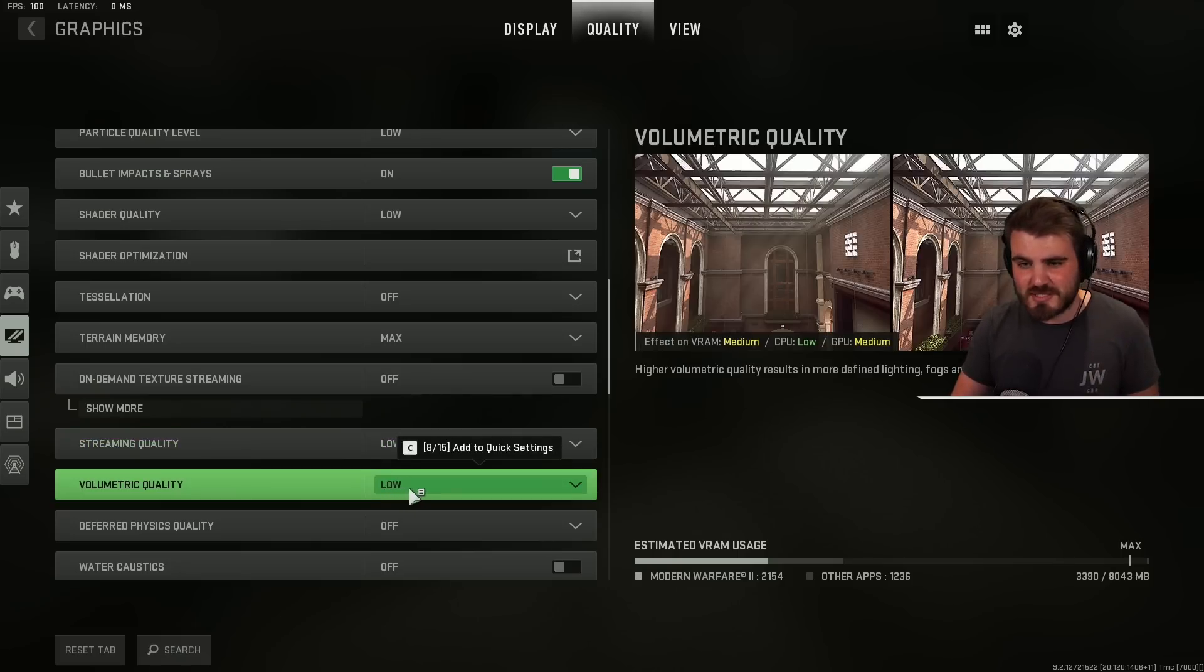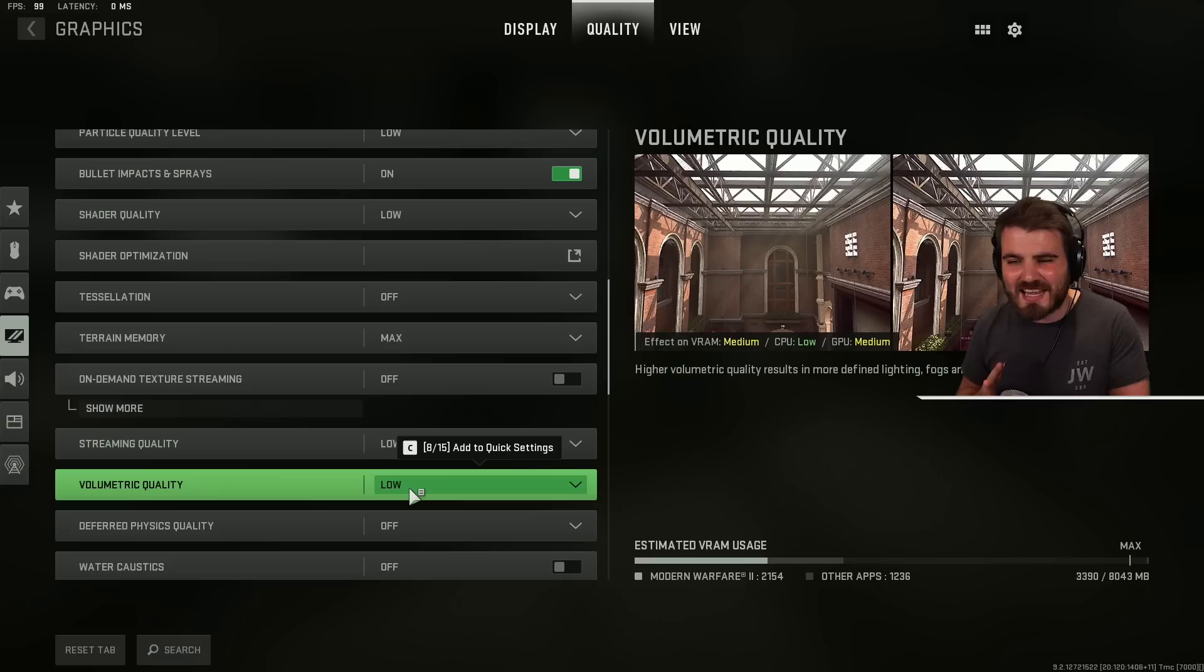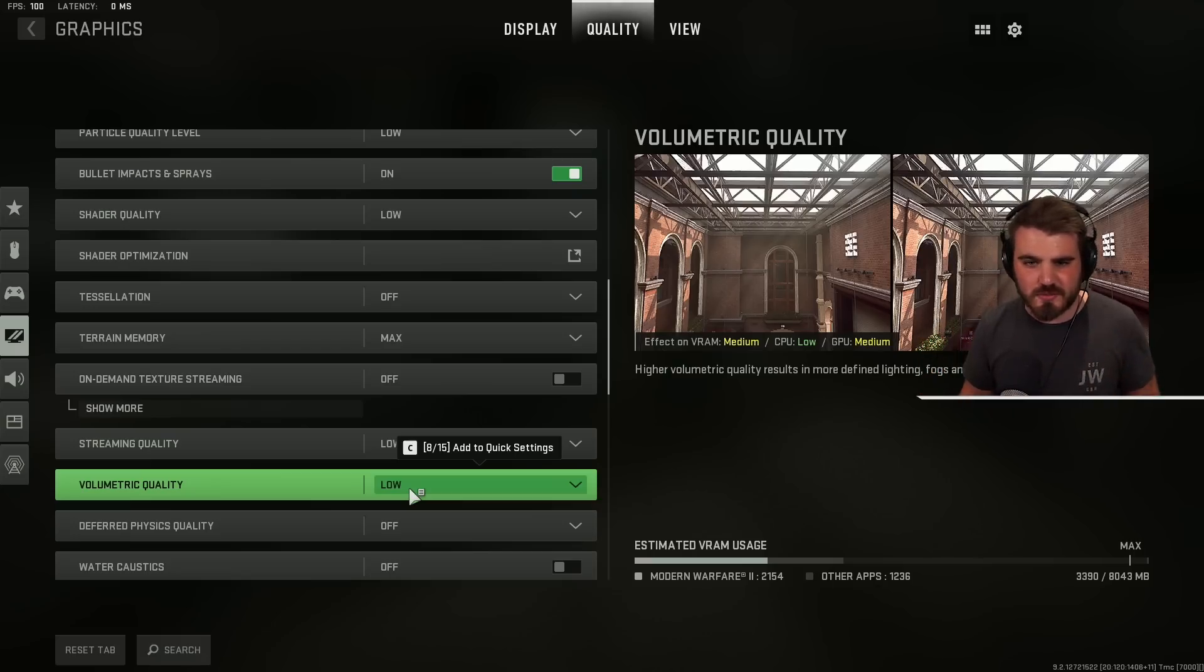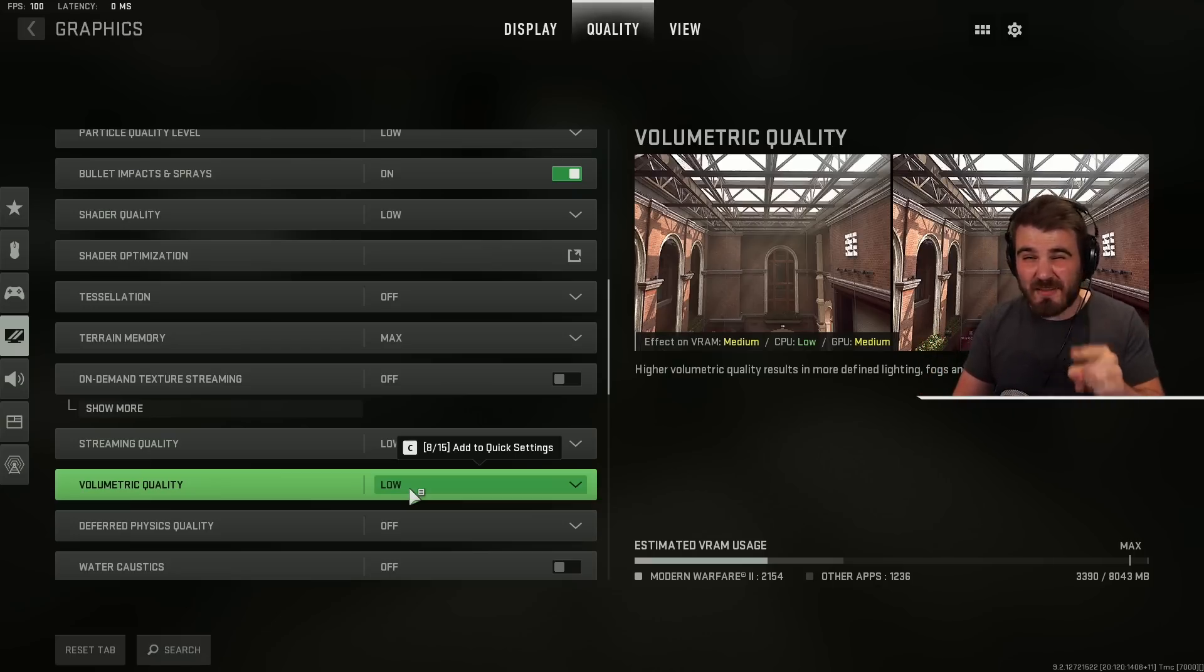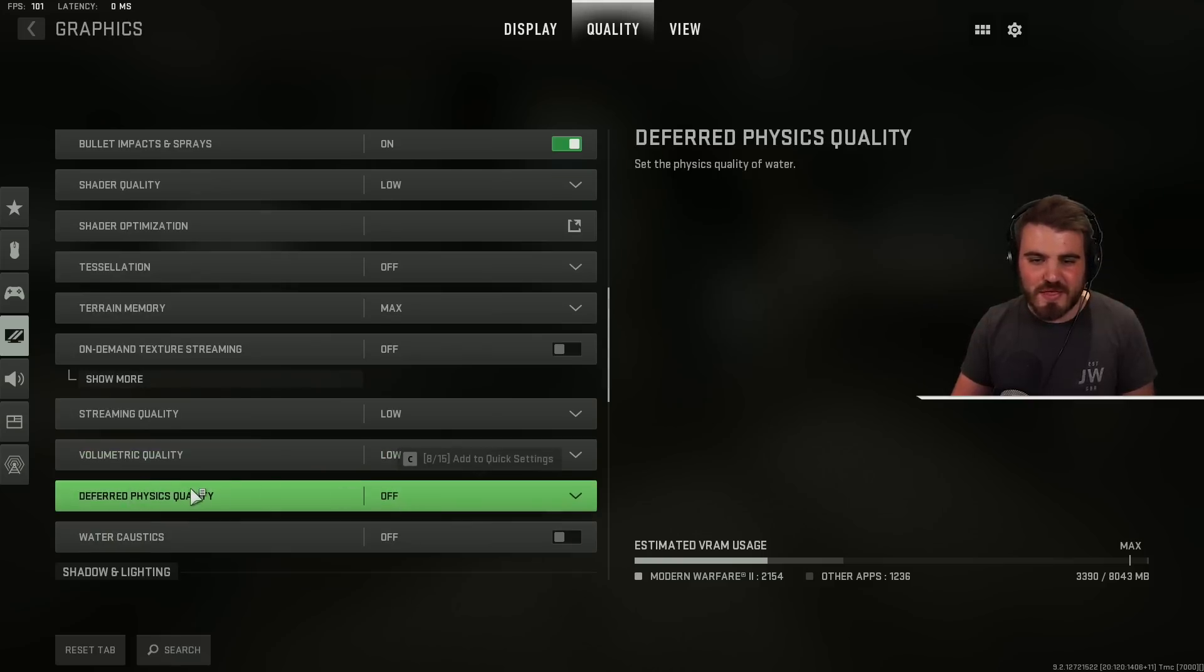Volumetric quality. A big one. Volumetric quality is all to do with fog, clouds and how lighting works with them. Keep this low. This is an FPS hog in games so we need to make sure this is on the lowest.